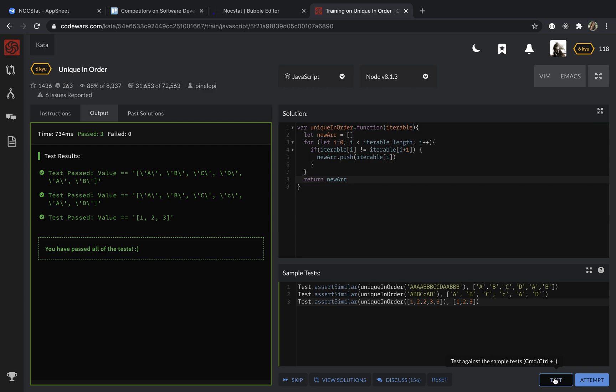And so if you have a one line solution, just feel free to share through the comments. And thank you for your attention.